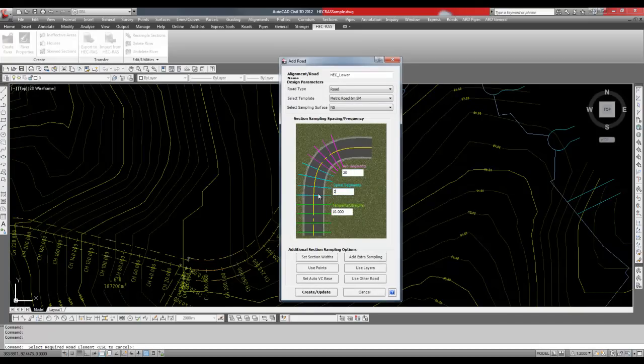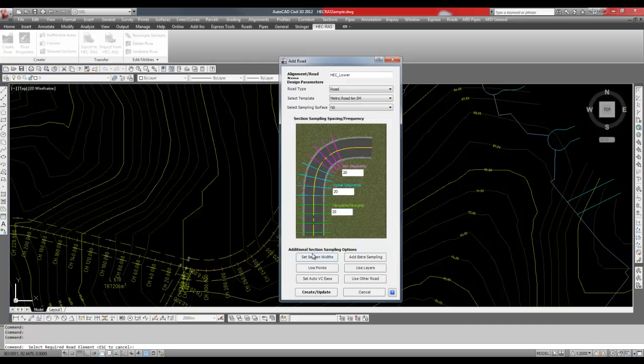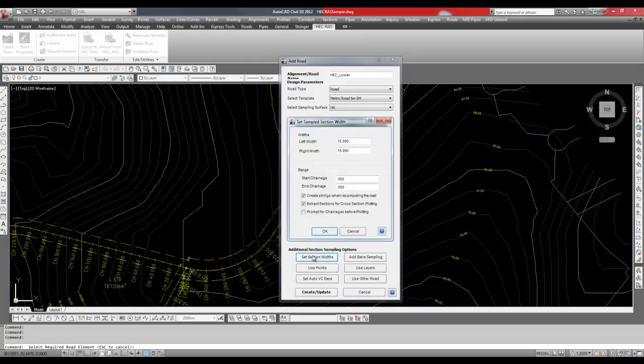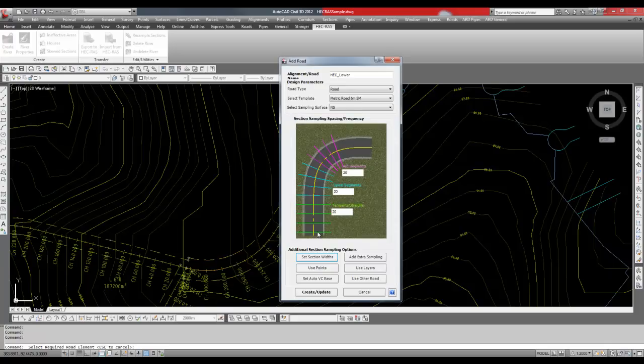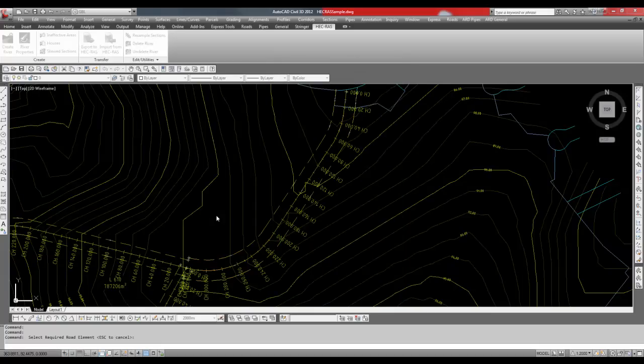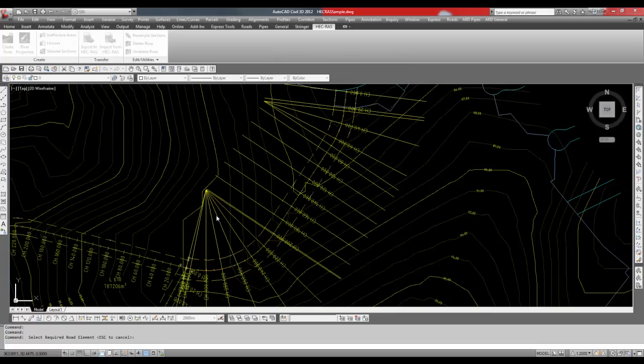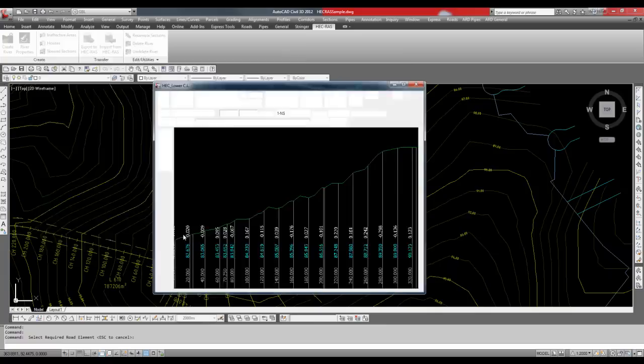Set the section sampling for arc, spiral, and tangents to the desired cross section intervals and the section widths to desired as well. In this sample I am setting the intervals to 20 meters and the section widths to 100 meters. Click on create update and when the VGE appears click OK.